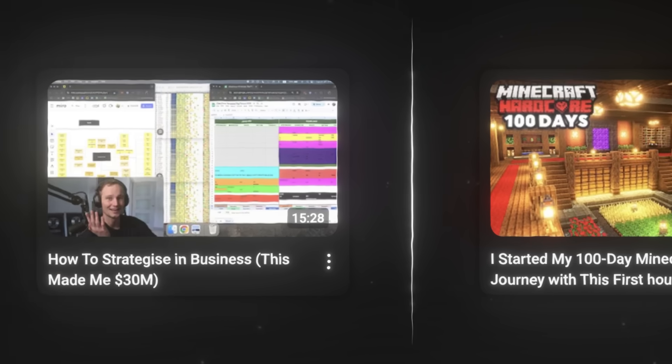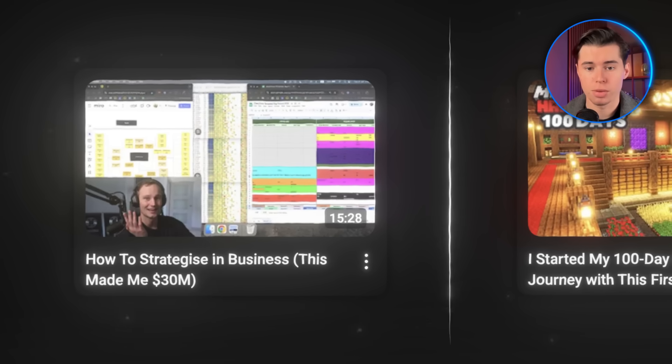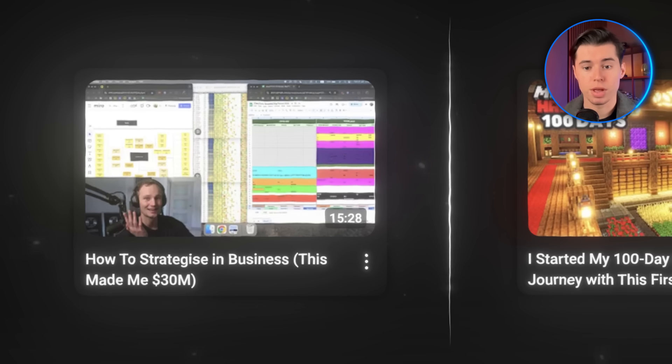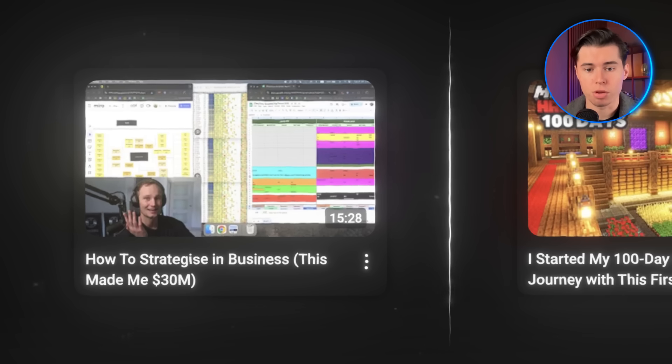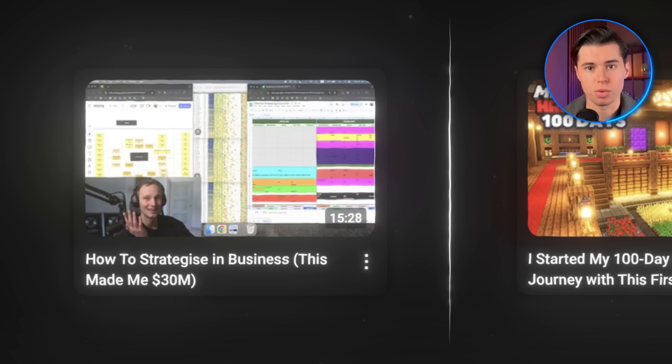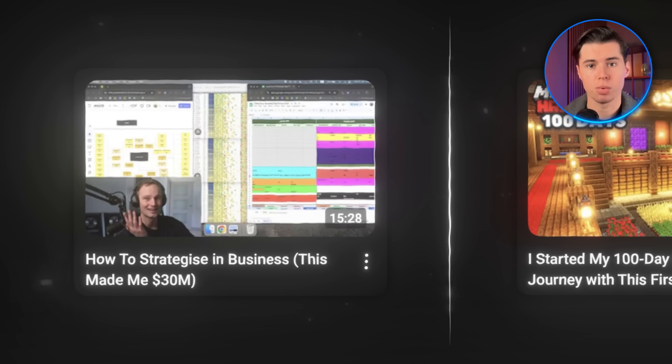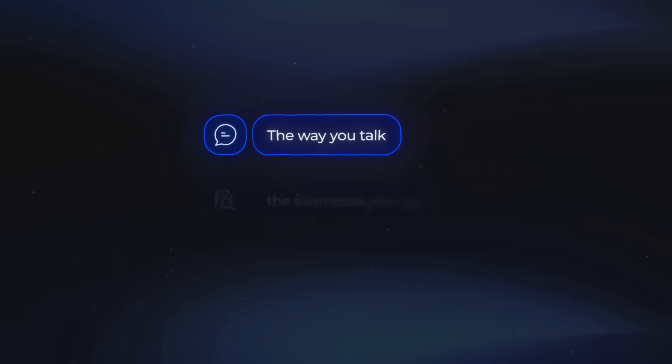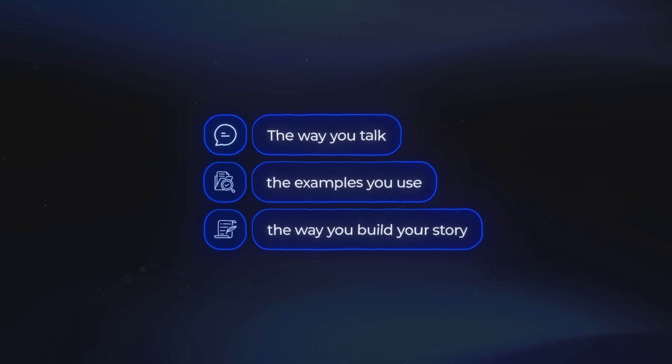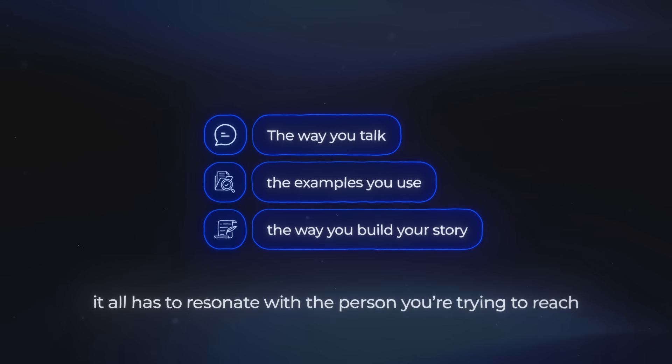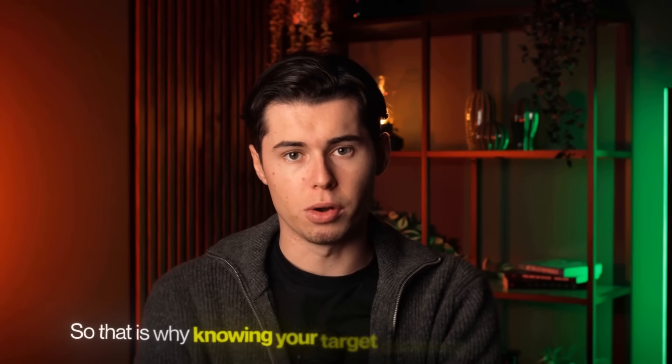But now look at the one on the left. That's from Charlie Morgan, and he makes videos for business owners. Totally different audience. Business owners care less about flashy colors in the thumbnails, and more about what actually gets results. They want the advanced stuff, even if most people would call that boring. That's why his thumbnail looks completely different. And your script works exactly the same way. The way you talk, the examples you use, even the way you build your story, it all has to resonate with the person you're trying to reach. If it doesn't, they'll just leave in the first couple of seconds and destroy your retention.